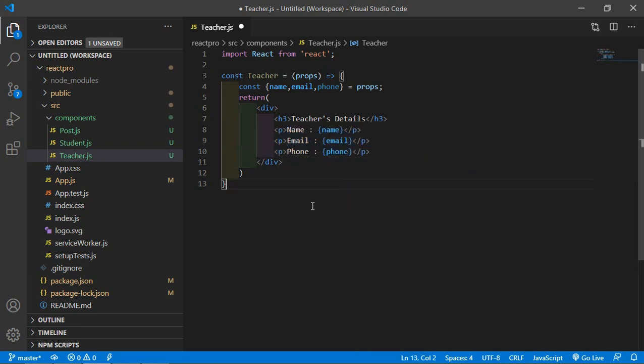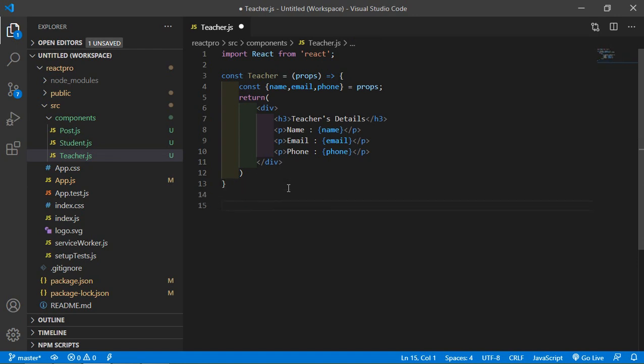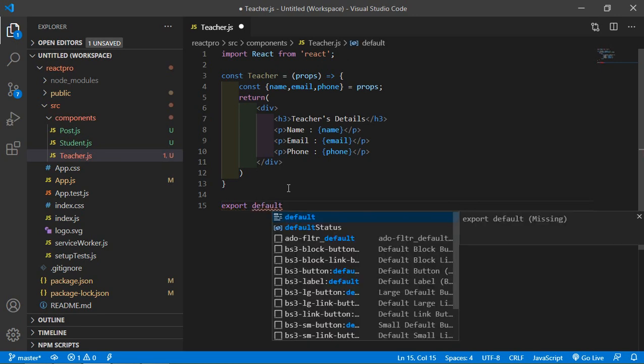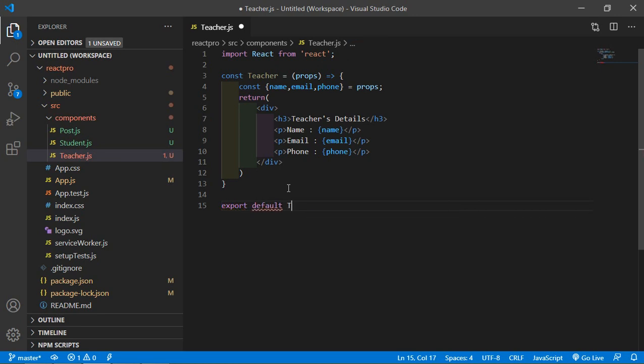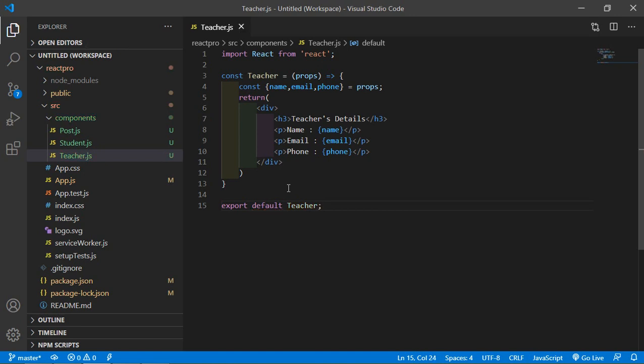All right, now here just export the component. So just write here export default Teacher. Right, now save the file.